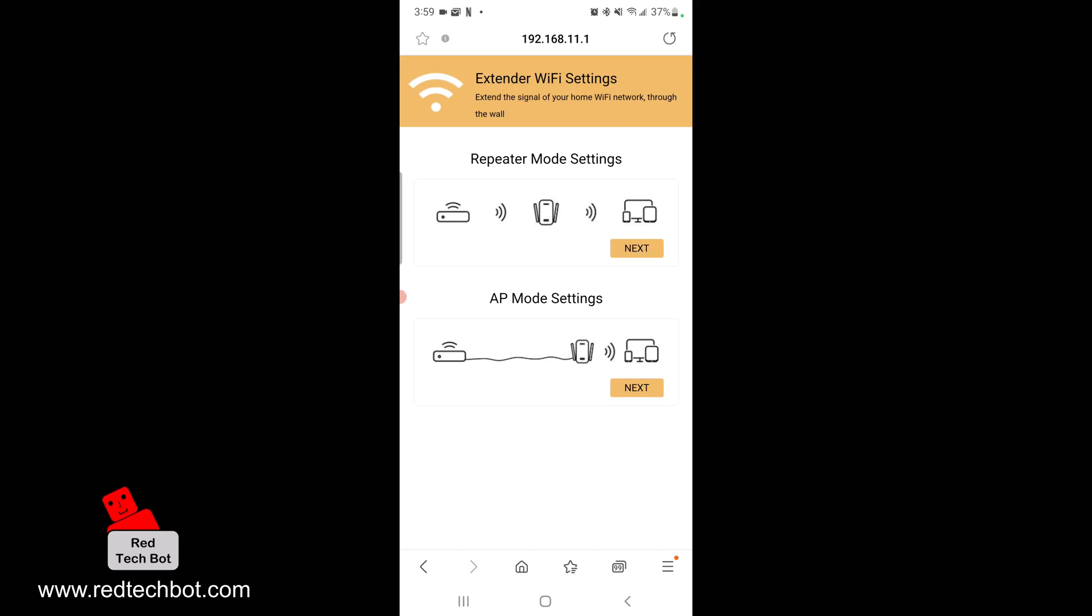The first one that we're going to set up is repeater mode, where you have that wireless connection between your home WiFi on the left and your repeater, and that will extend wireless connectivity to your tablets, PCs, and whatnot in your home.